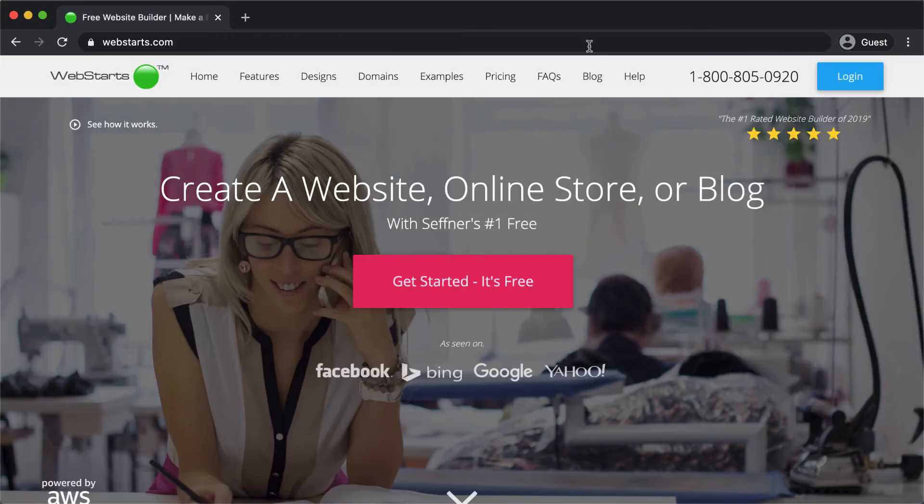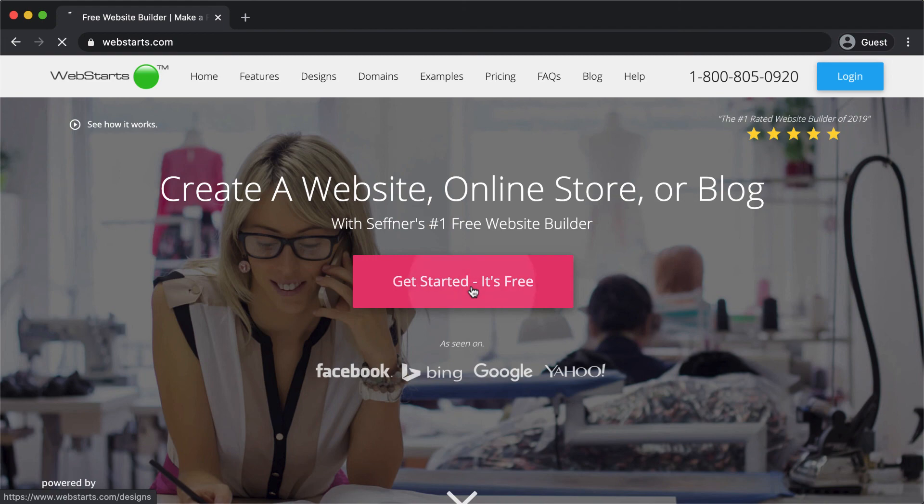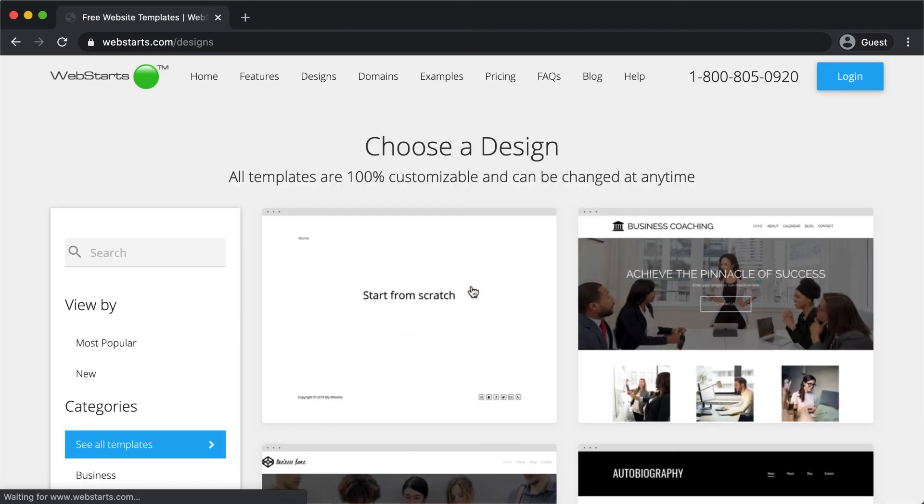But best of all, Web Starts is free. So what are you waiting for? Sign up now.